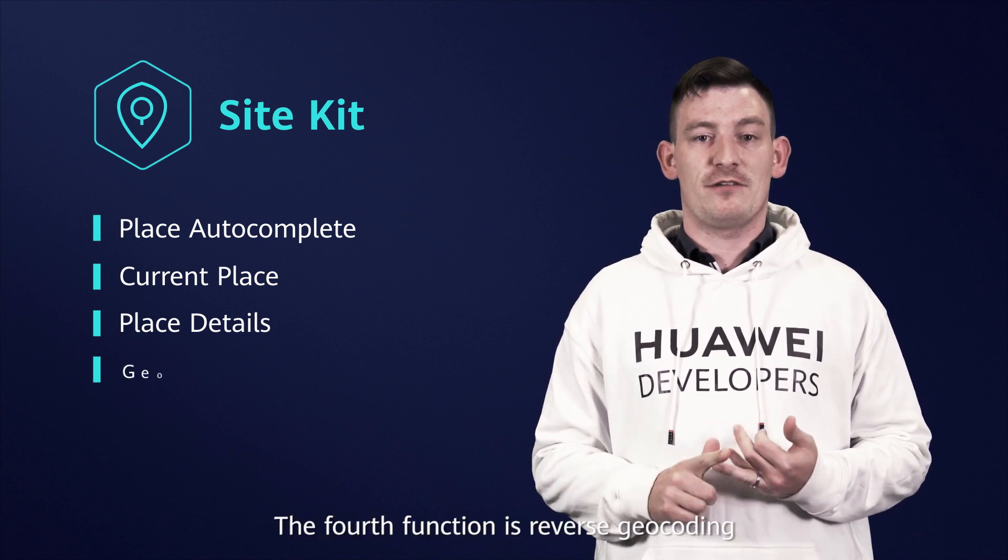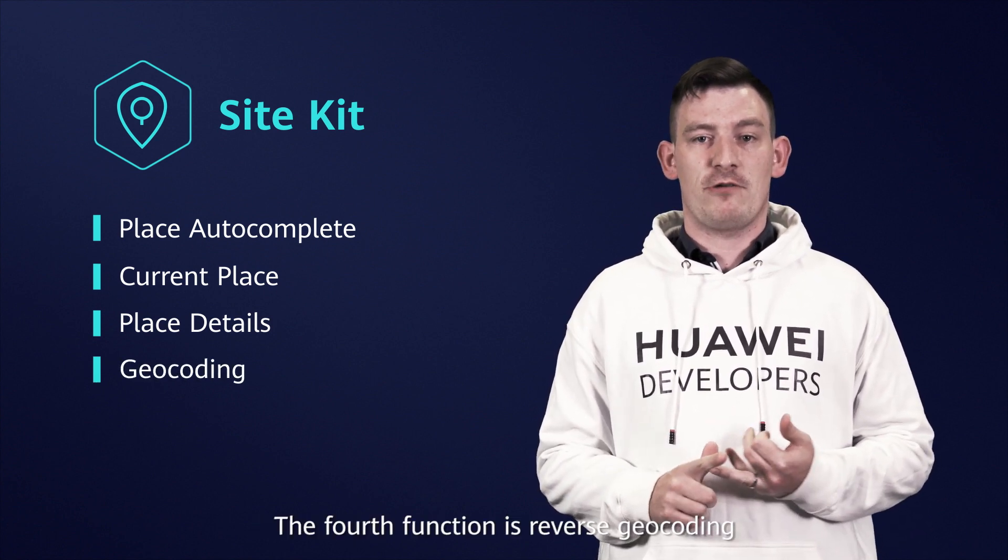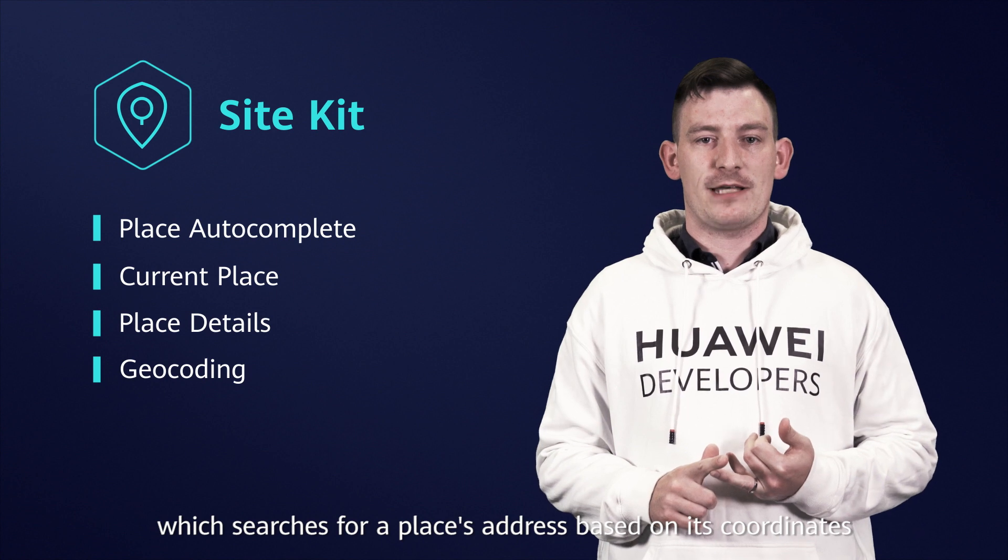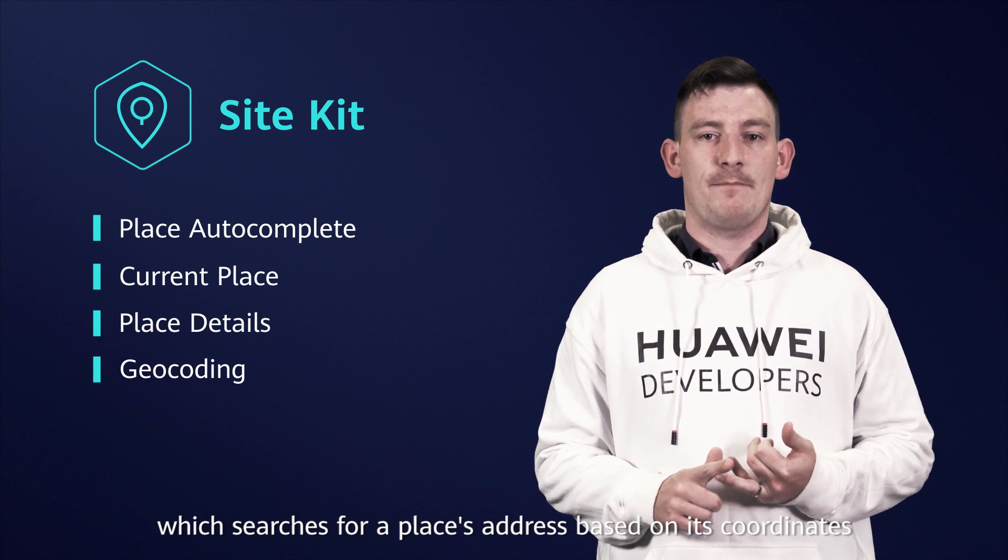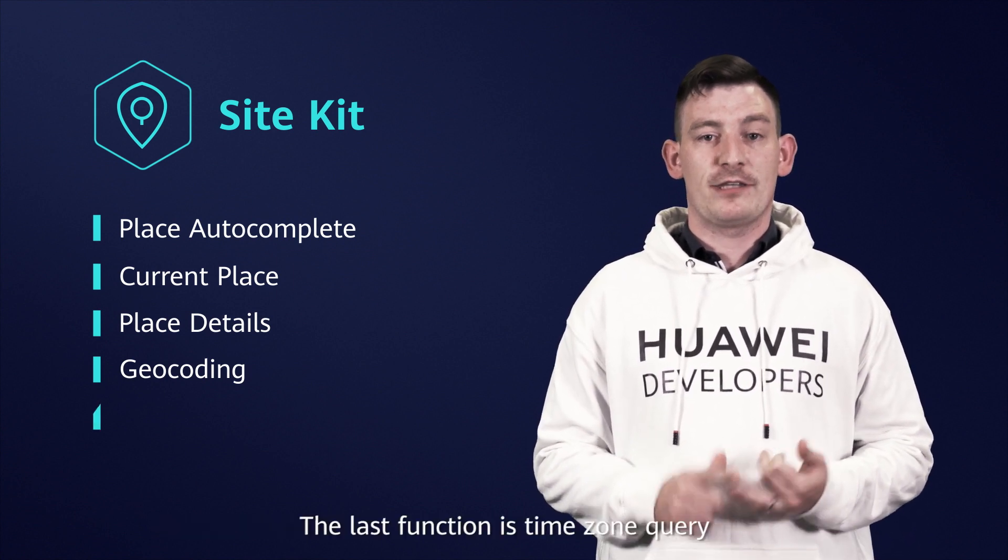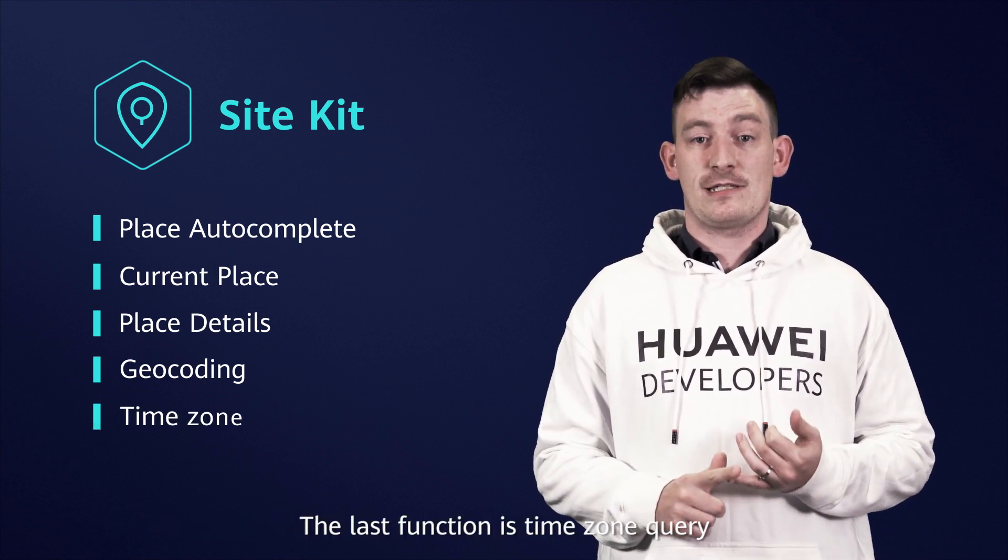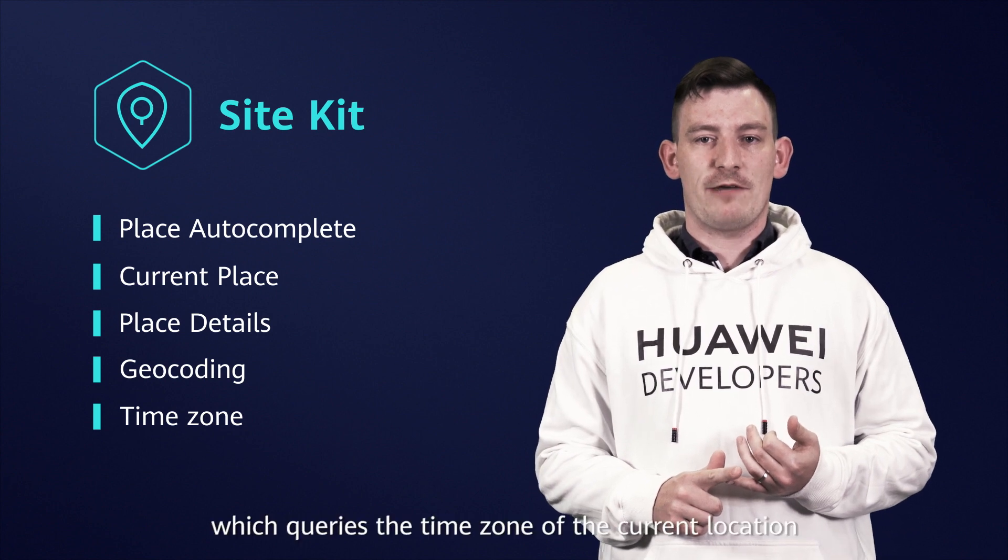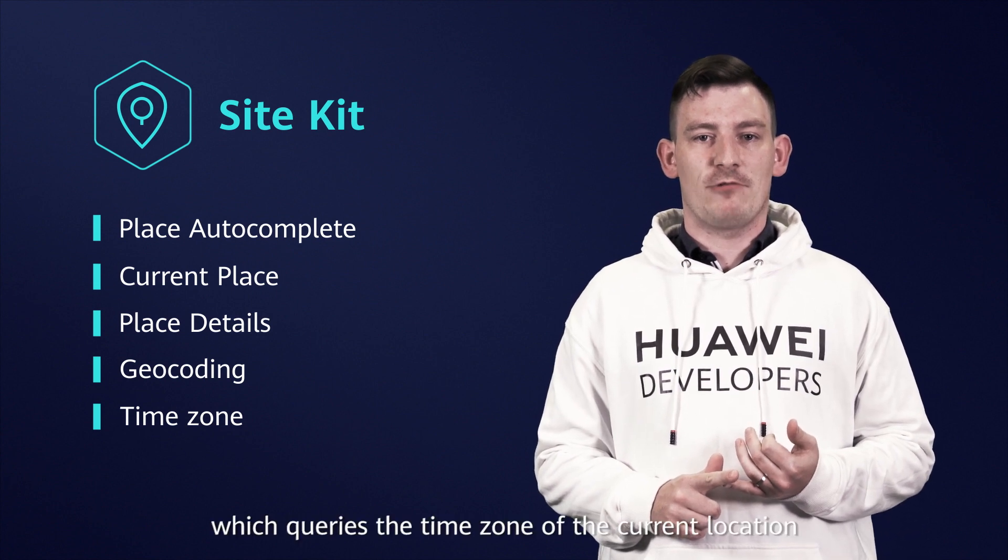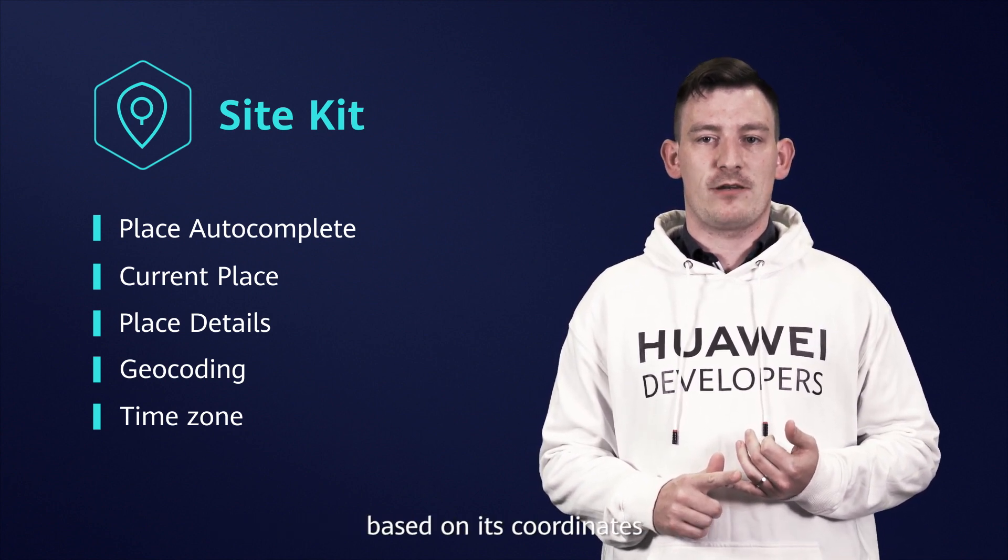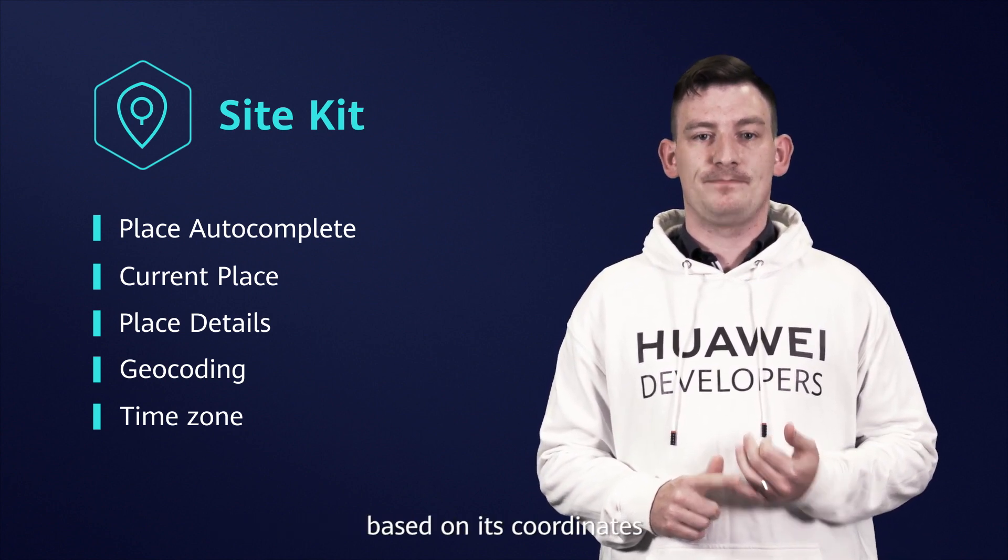The fourth function is reverse geocoding, which searches for a place's address based on its coordinates. The last function is timezone query, which queries the timezone of the current location based on its coordinates.